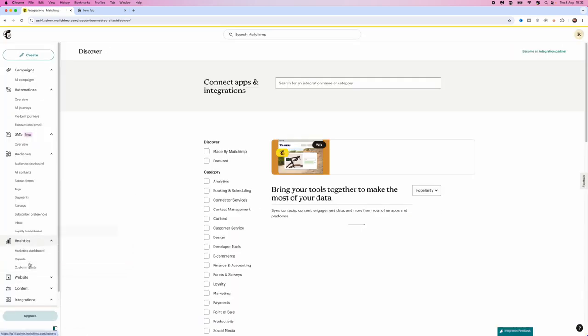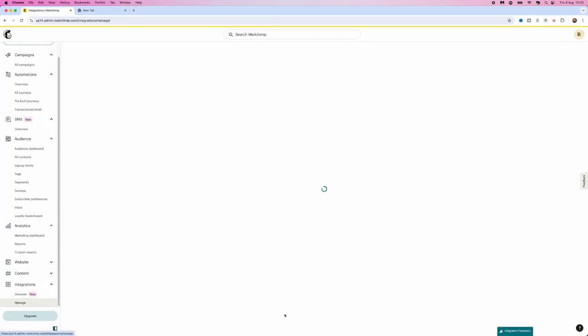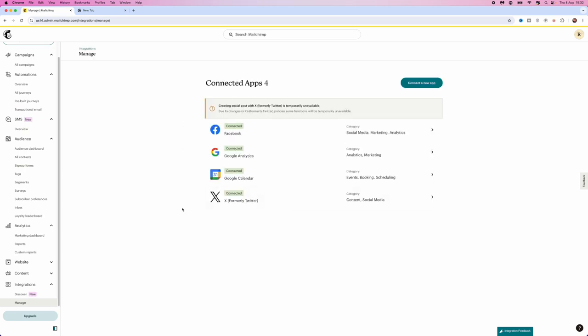And then once we click on disconnect, if we head back over to our integrations, as you can see, once it loads up, Big Cartel has now been removed. So it's just that simple guys.